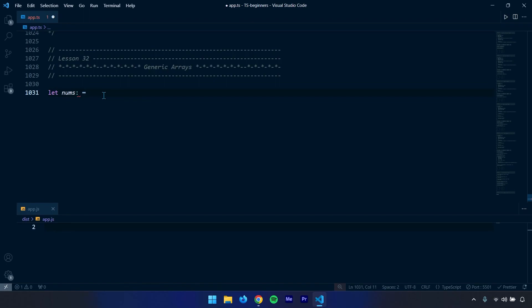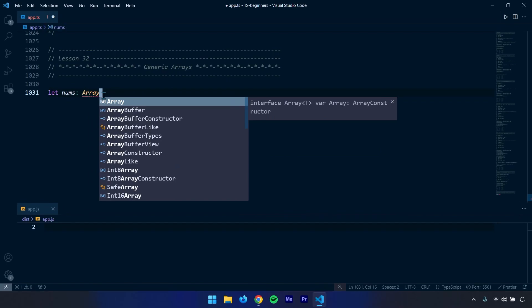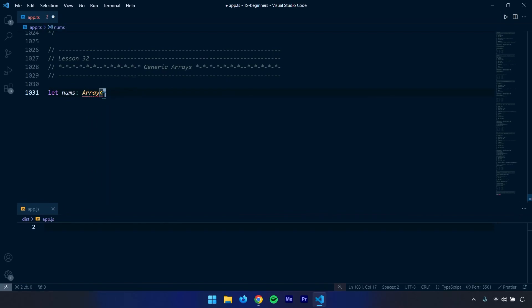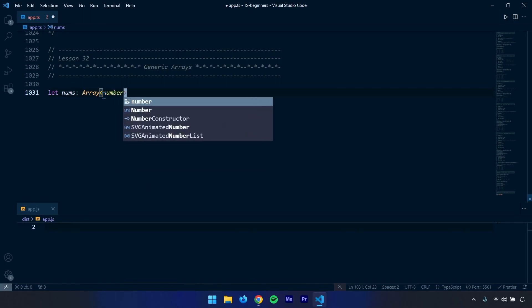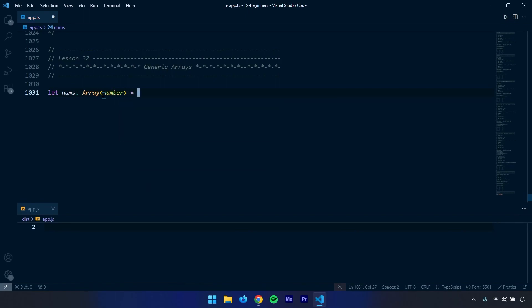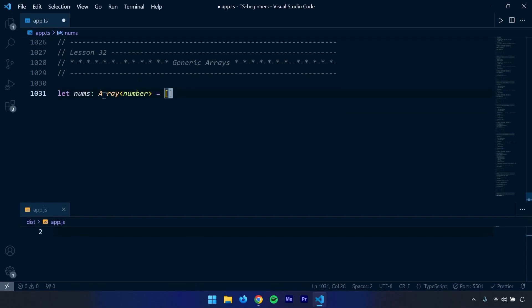The syntax for that is Array itself, and then angle brackets, and within there we need to specify the type. Now I'm sure you're getting more used to it. I did zoom out, let's zoom in.